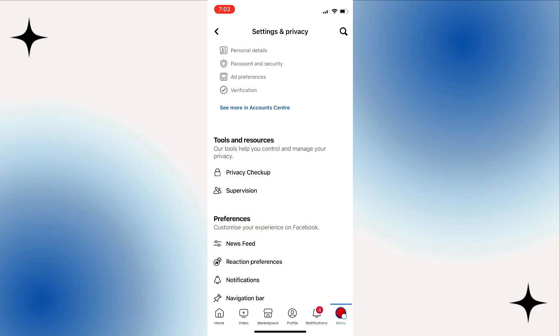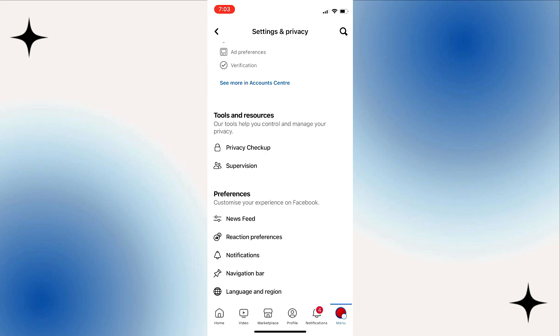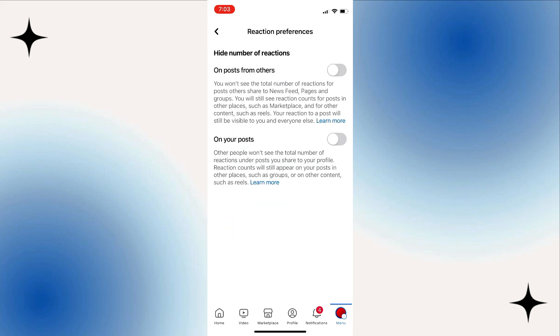Simply select Reaction Preferences. Now you can see two toggles here. Turn on the first toggle, and Facebook is going to hide likes and reactions from other people's posts to you. But if you want to hide reactions on your own posts so that no one else can see your reactions and likes, you can turn on the second toggle.